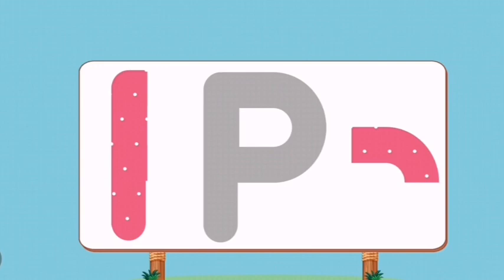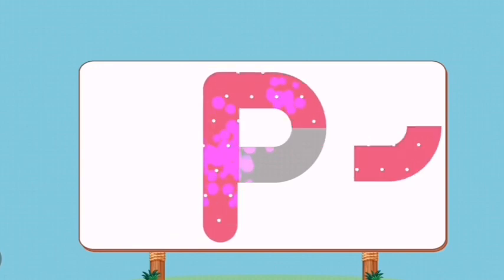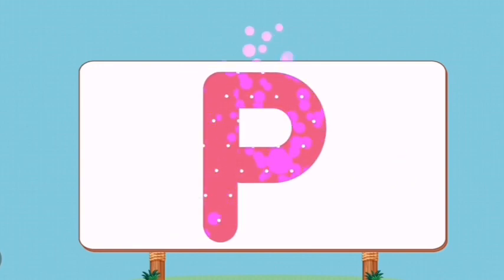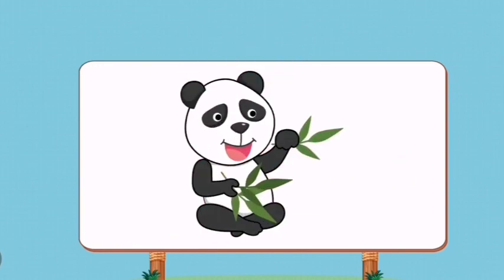Match the pictures to their shadows. P. Panda.